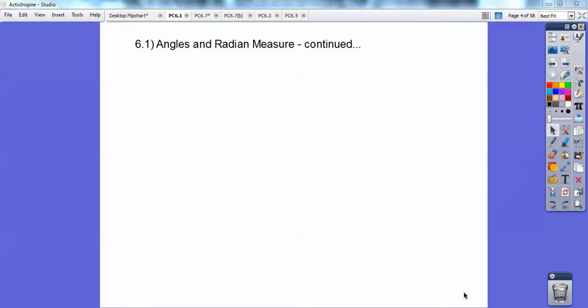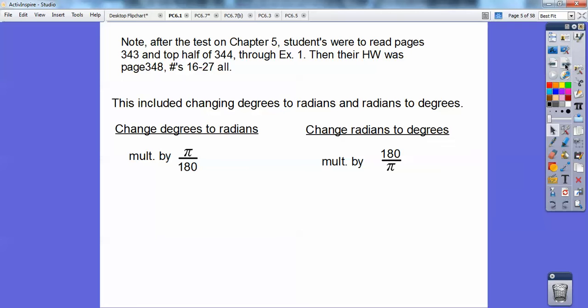Hey folks, Elmer Fudd here, and this is Section 6.1, Angles and Radian Measures — continued. I had students read the first couple of pages after they took a test on Chapter 5 — that was their homework. The main part was changing degrees to radians: you multiply by pi over 180, and changing radians to degrees, you multiply by 180 over pi.